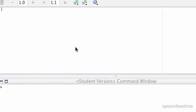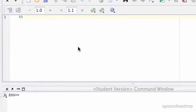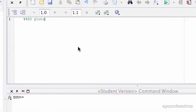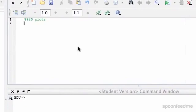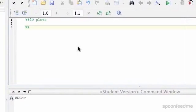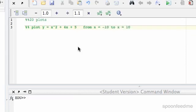Okay, so in this example we're going to do 2D plots. Basically, what we first want to do is plot y equals x squared plus 4x plus 5 from x equals minus 10 to x equals 10.